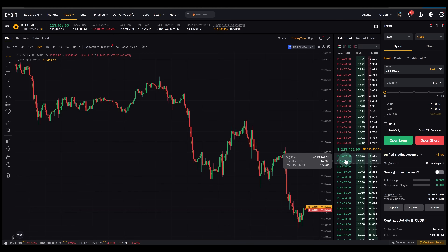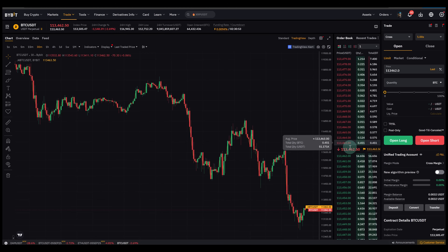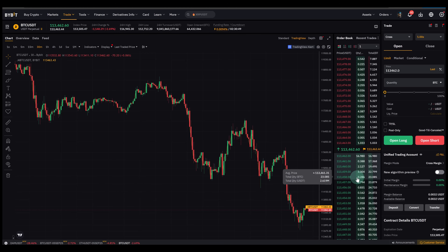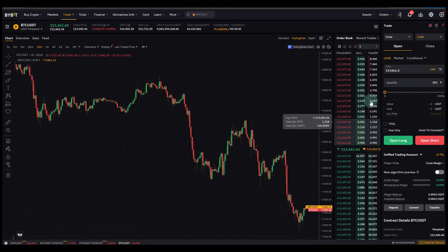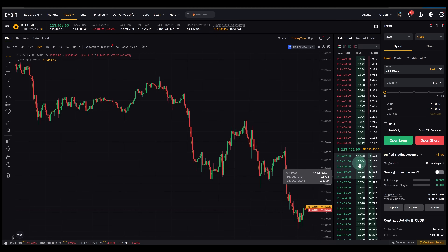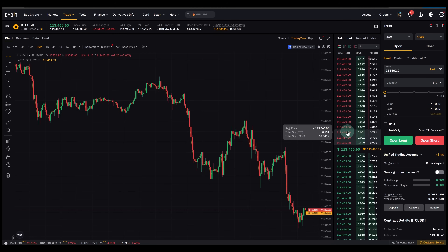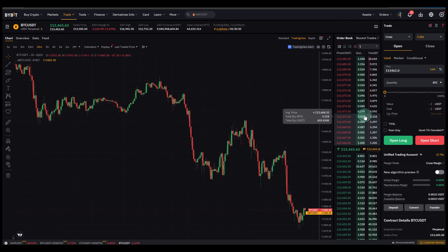On an exchange trading some altcoin with low liquidity there might be a huge gap between the highest bid and the lowest ask, so the spread is huge. But usually it's very small, especially on liquid markets. When someone places what we call a market order, they actually cross the spread — that means they are buying directly from the red sell orders or selling directly into the green buy orders. Limit orders are placed for a certain price; they fill the order book but they do not move the price until someone takes them.